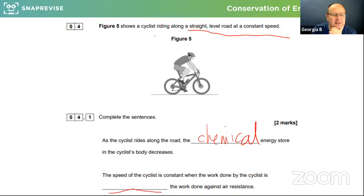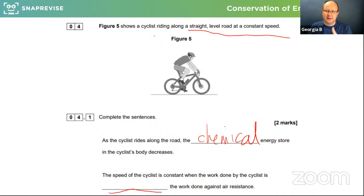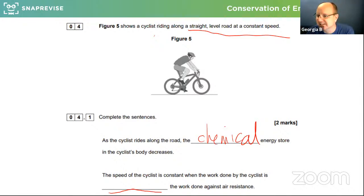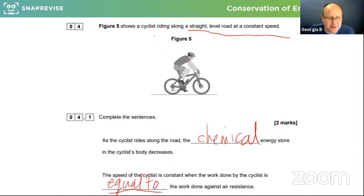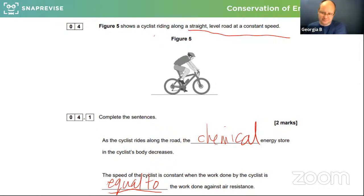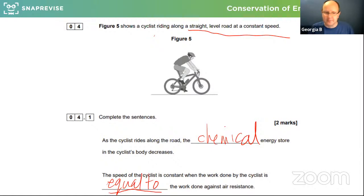The second question: the speed of the cyclist is constant — what must the work done by the cyclist be in comparison with the work done against air resistance? Lots of good answers: the same — equal to the driving force. So driving force equals air resistance. The energy going into the system of the cyclist on the bike is the same as the energy being put out — the work done against air resistance has to be equal to the energy going in to move the cyclist forward.